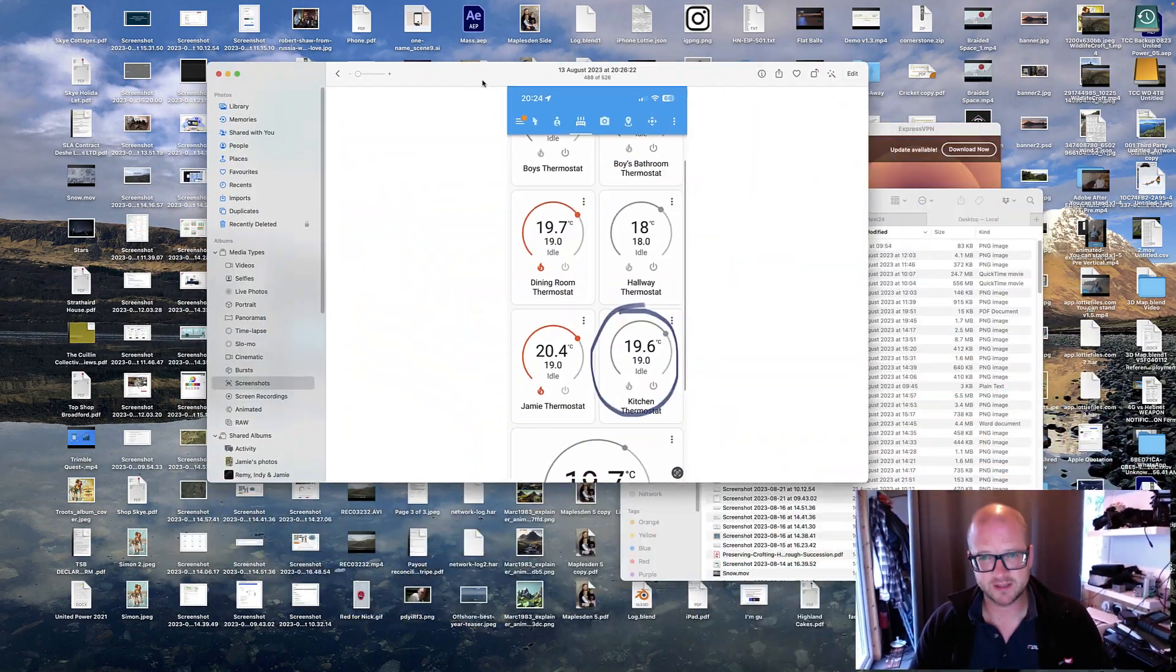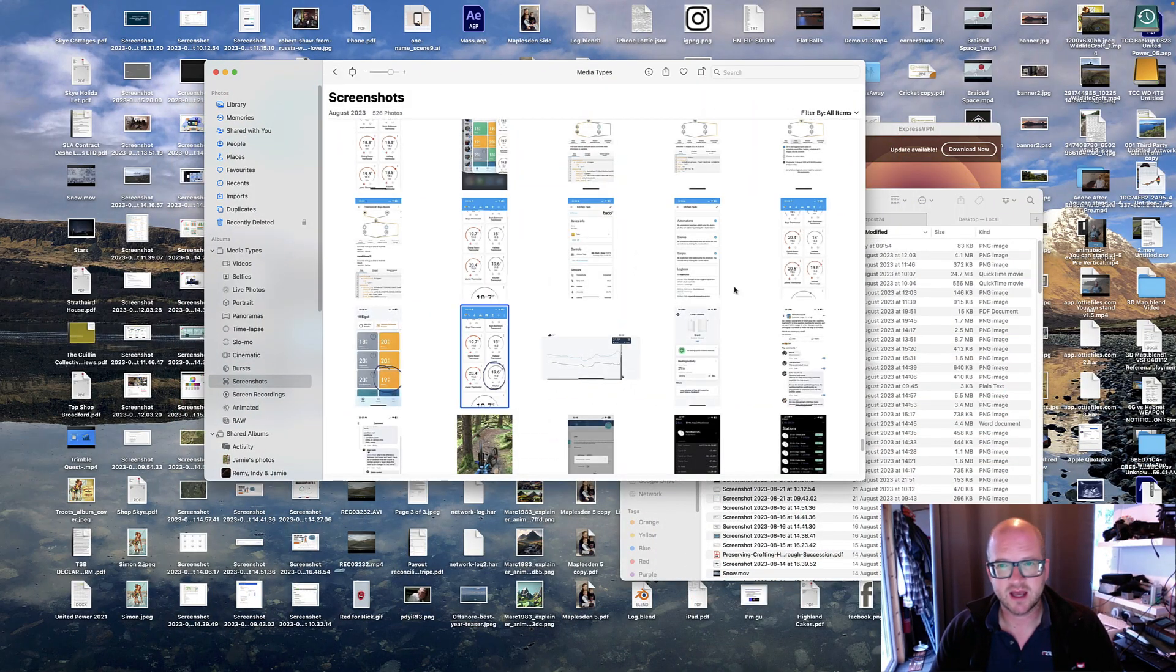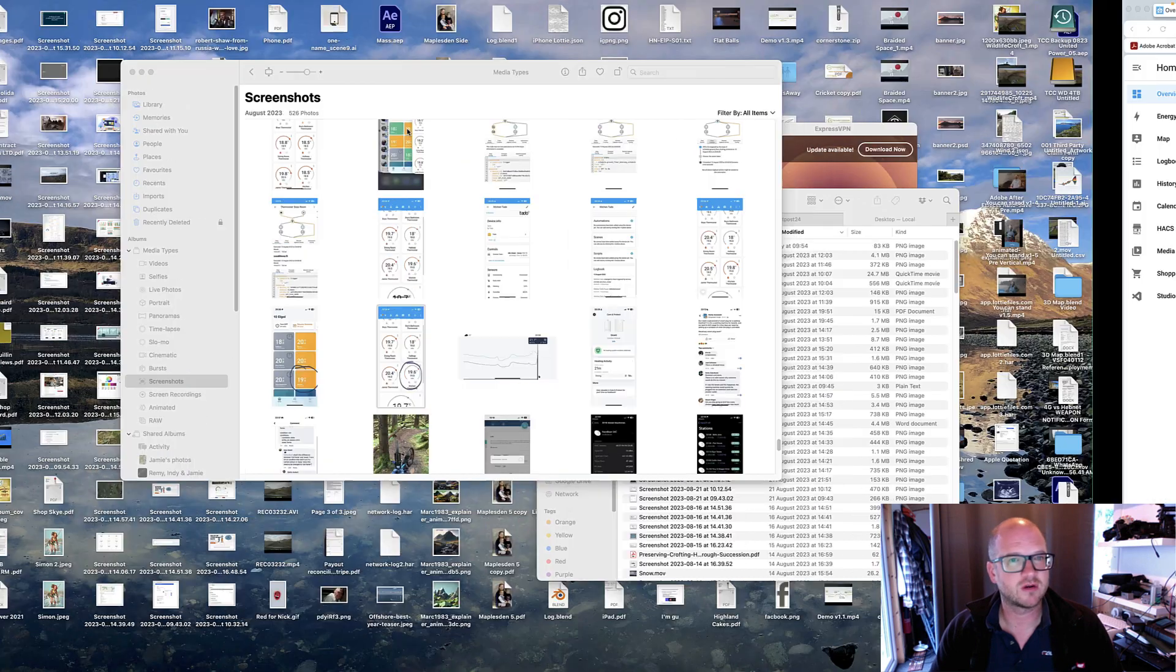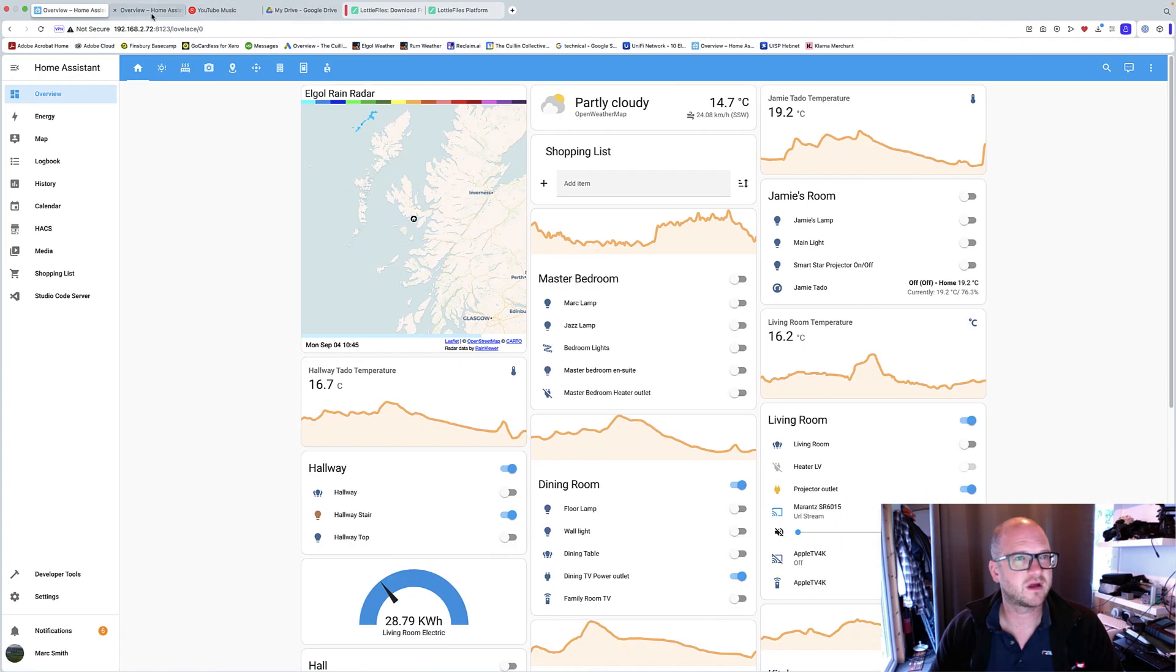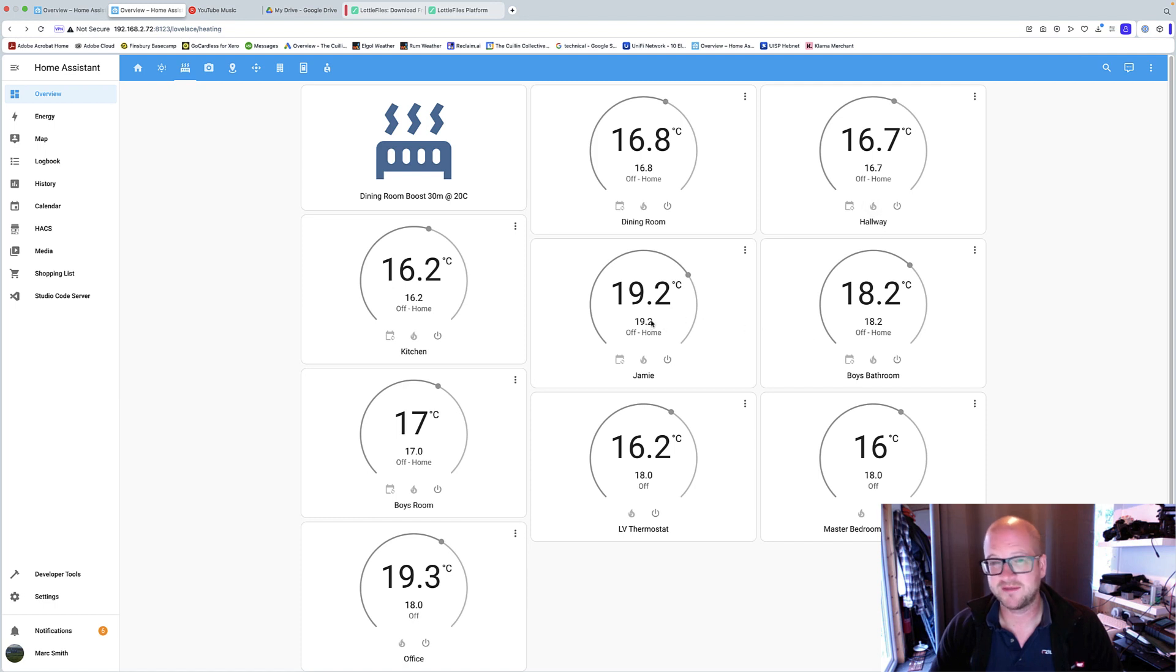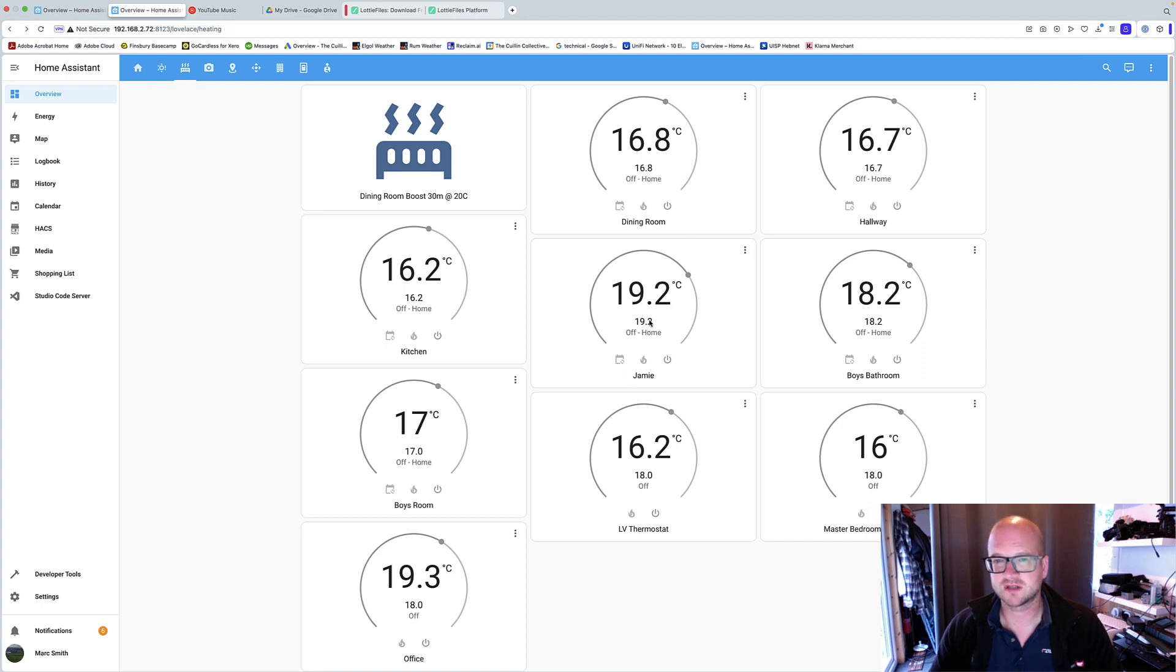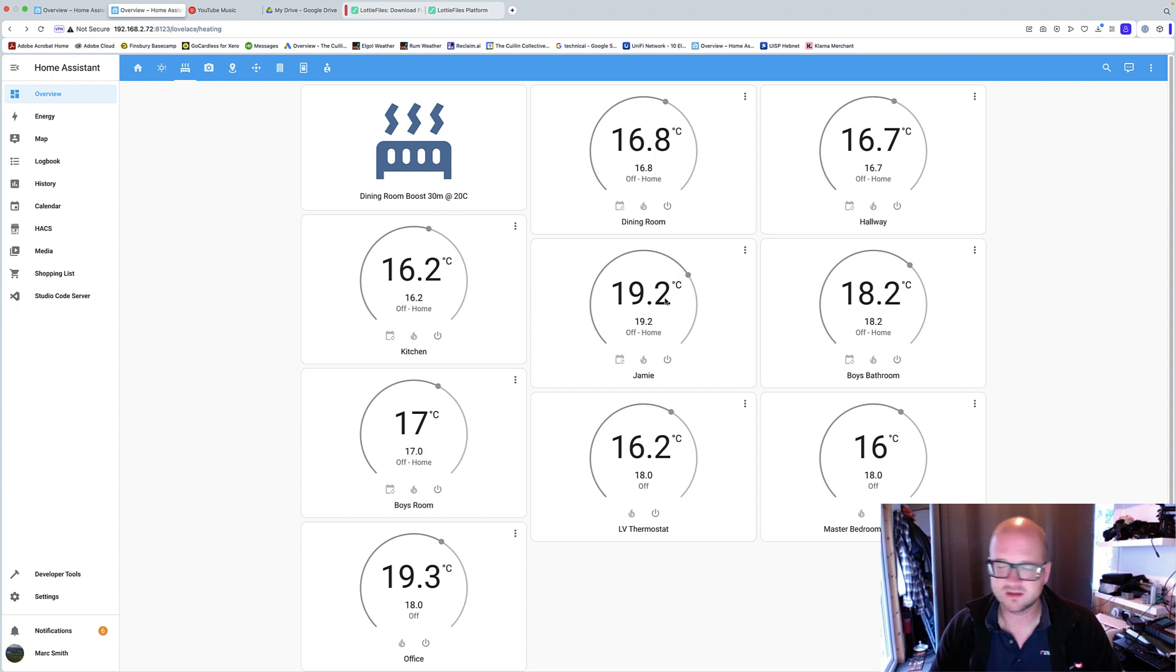Now the issue I have with General Thermostat here is, let me show you the General Thermostat here. So here you can see the temperatures for some reason, it's 16.8 in there, but the set temperature, which is this one here, is 16.8 as well. So all the temperatures are set to what the room already is, which is not what you want.